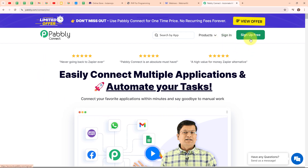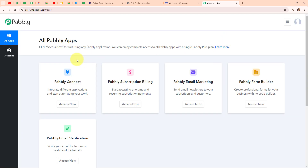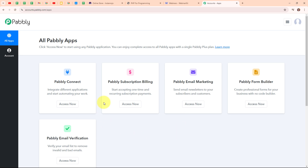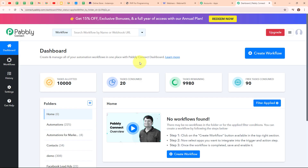If you are a new user, click on Sign Up Free and get free hundred tasks every month to explore the software. If you are an existing user, click on Sign In. Here I am an existing user so I am clicking on Sign In. After signing in, you can see all Pabbly apps window where you can see all the applications of Pabbly. Here to integrate my applications, I am going to use Pabbly Connect. This is the dashboard of Pabbly Connect and here to build my connection, I need to create a workflow first.